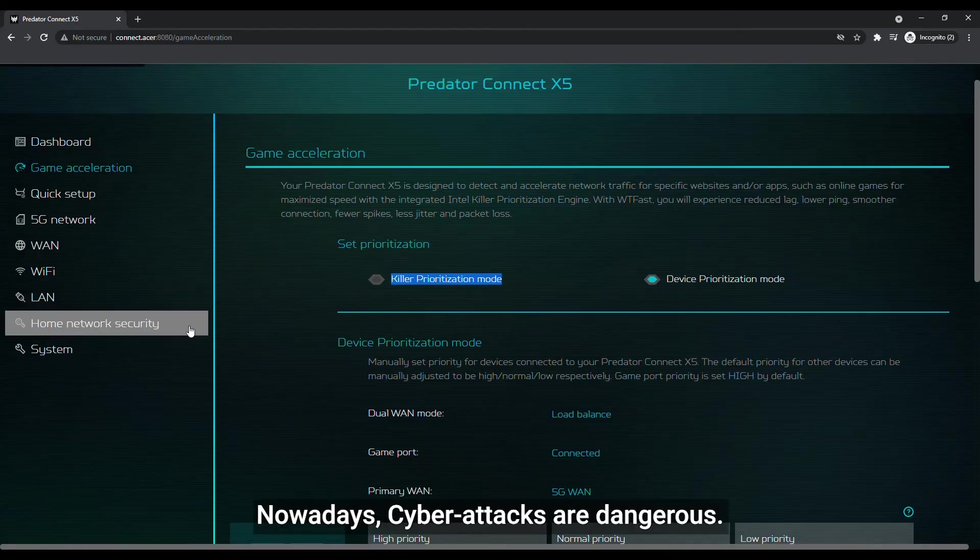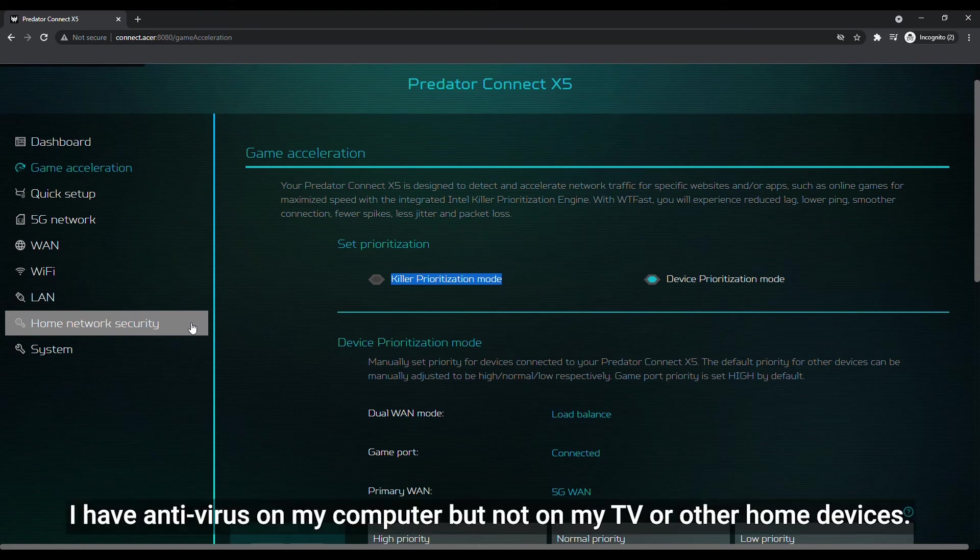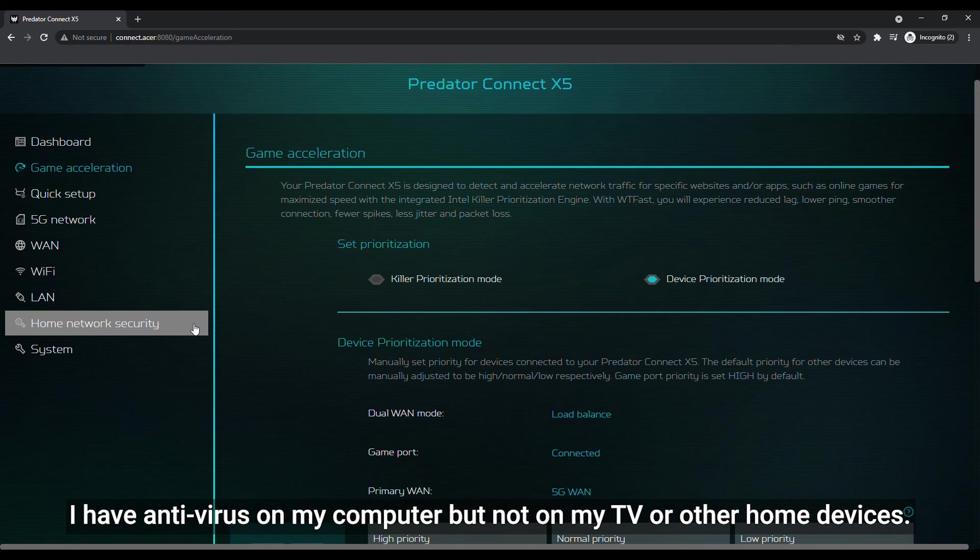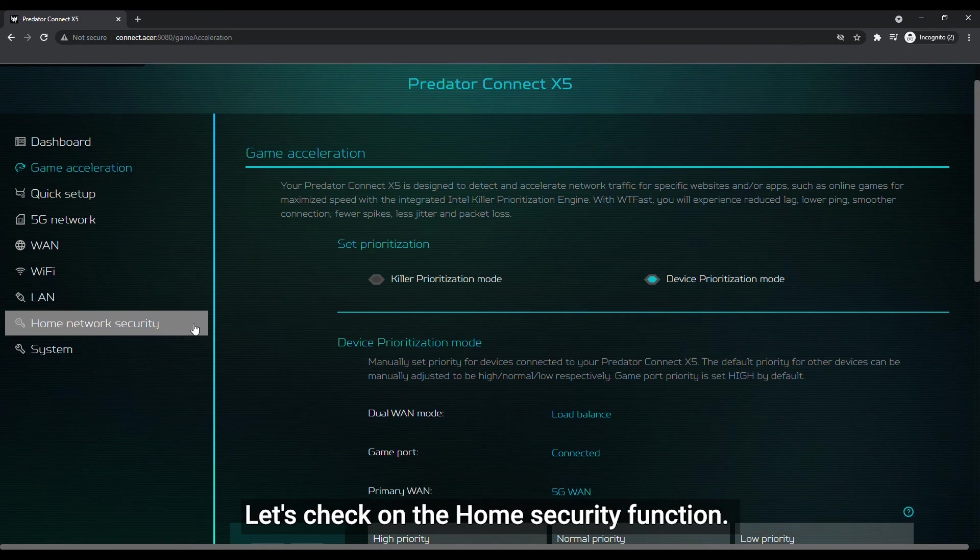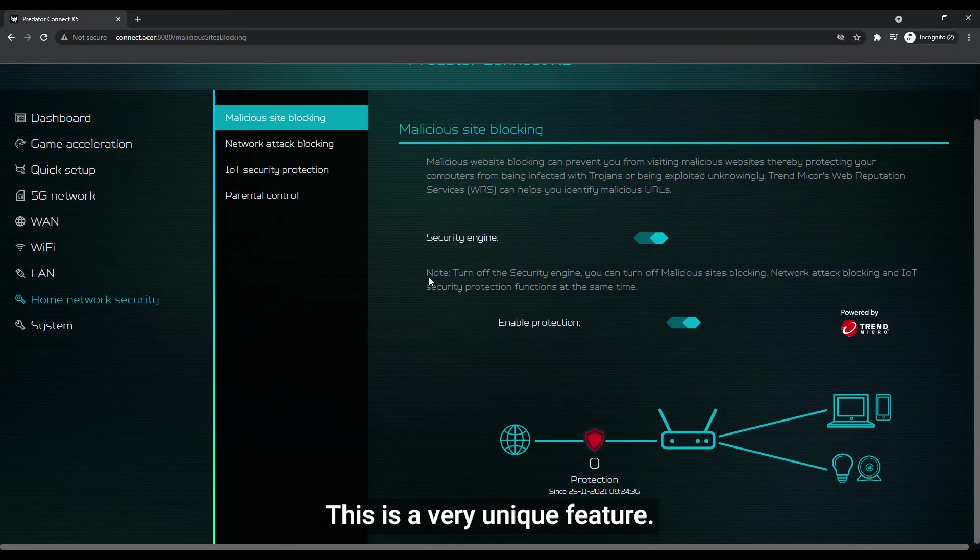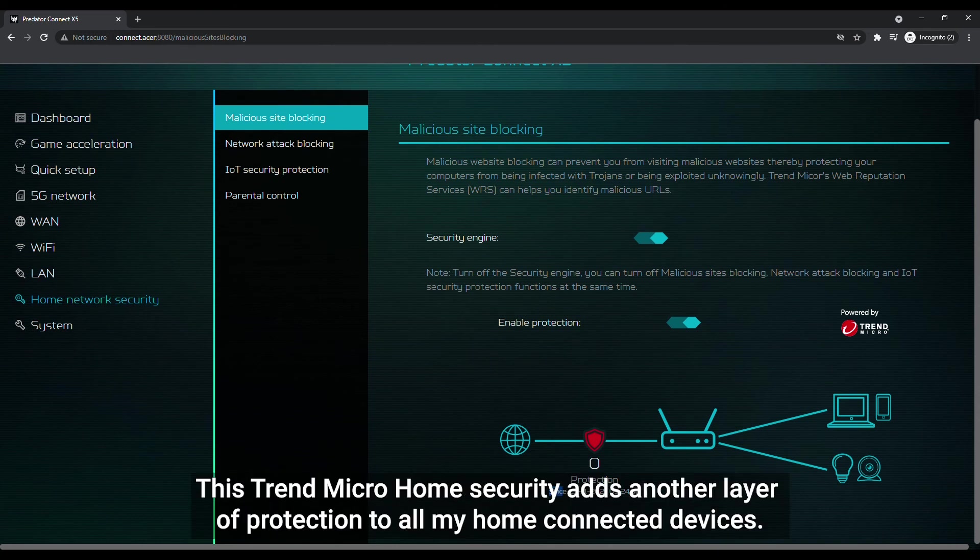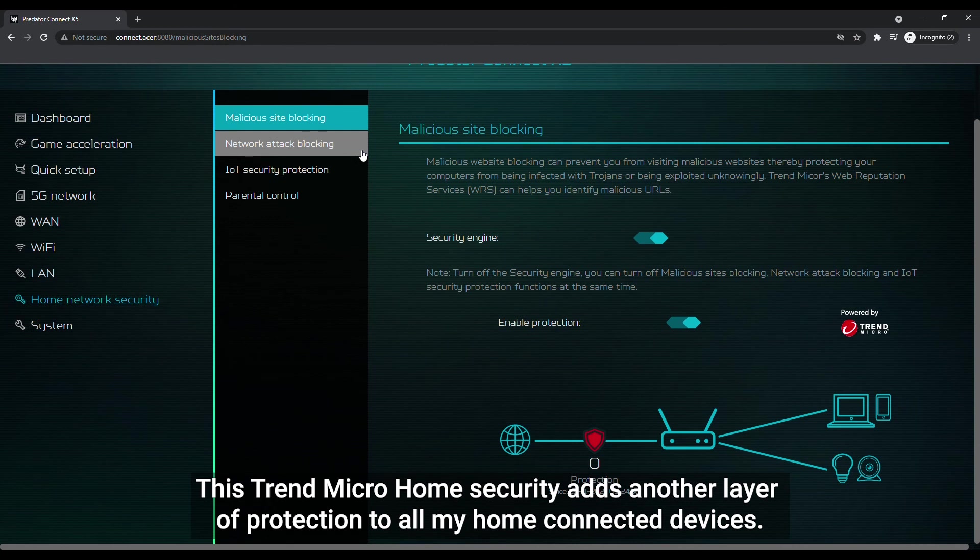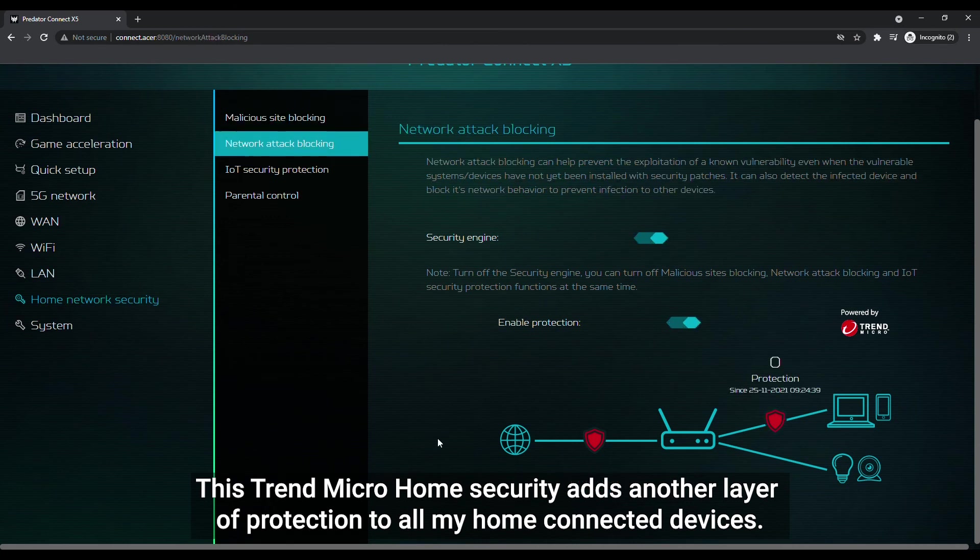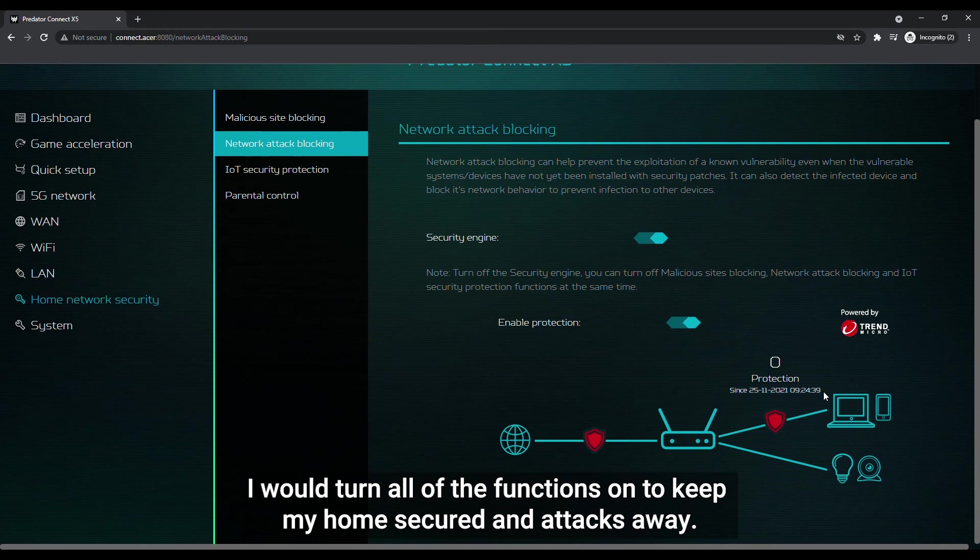Nowadays, cyber attacks are dangerous. I have antivirus on my computer but not on my TV or other home devices. Let's check on the home security function. This is a very unique feature. This Trend Micro home security adds another layer of protection to all my home connected devices. I would turn all of the functions on to keep my home secured and attacks away.